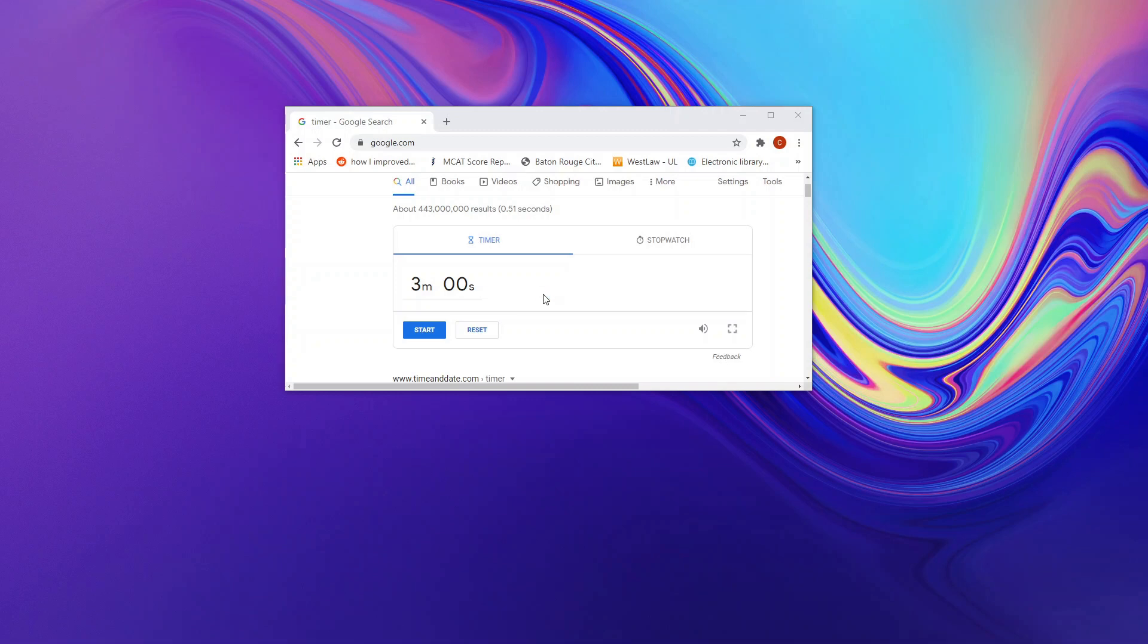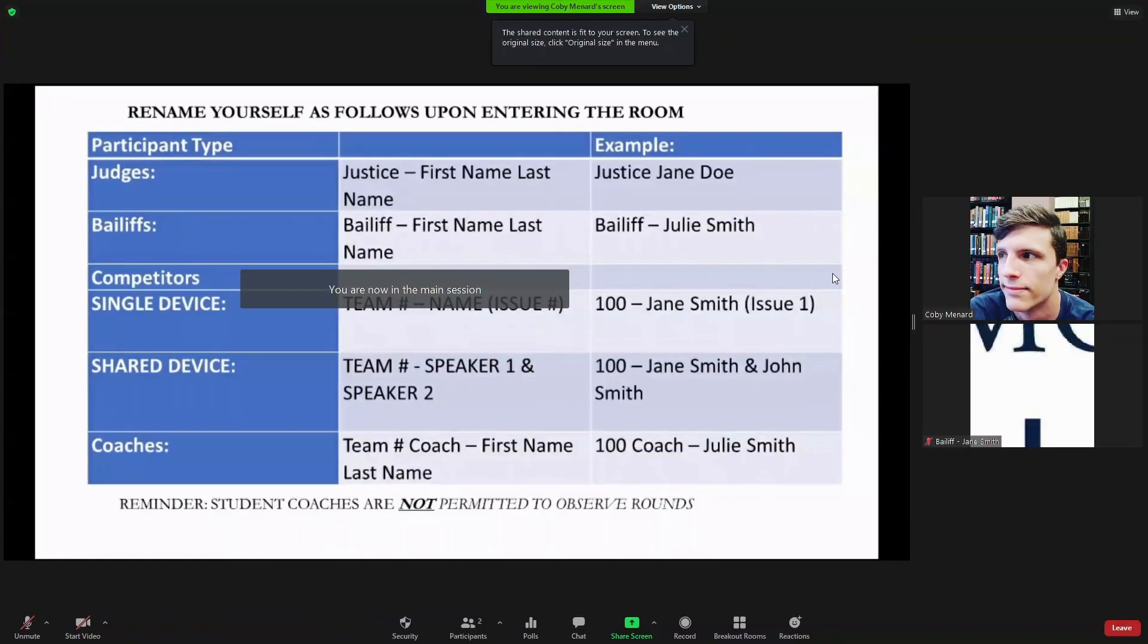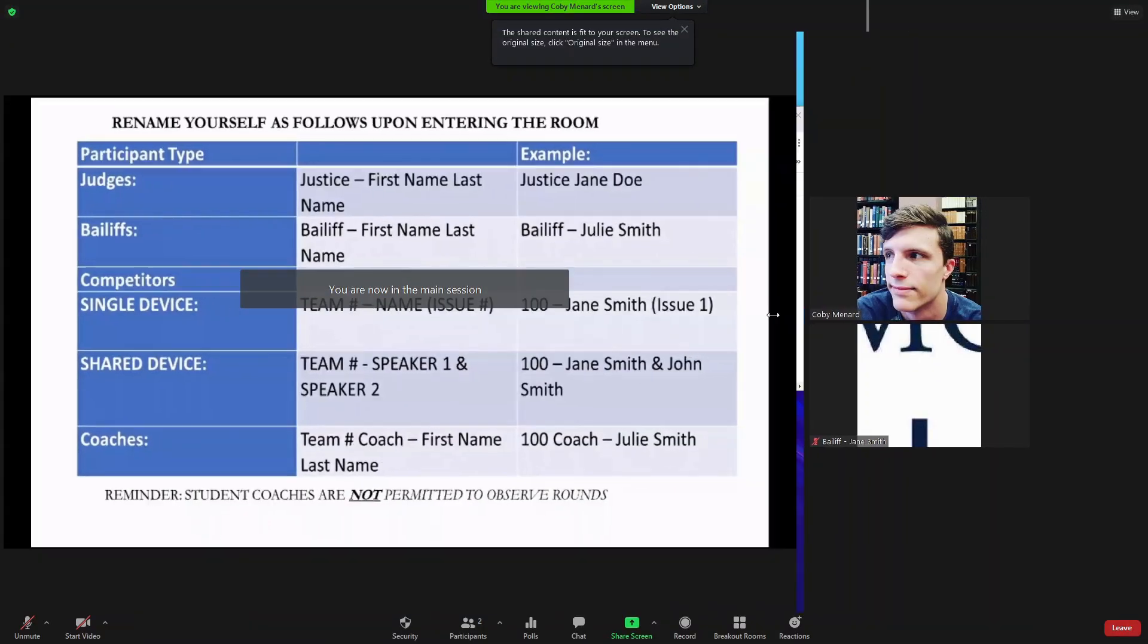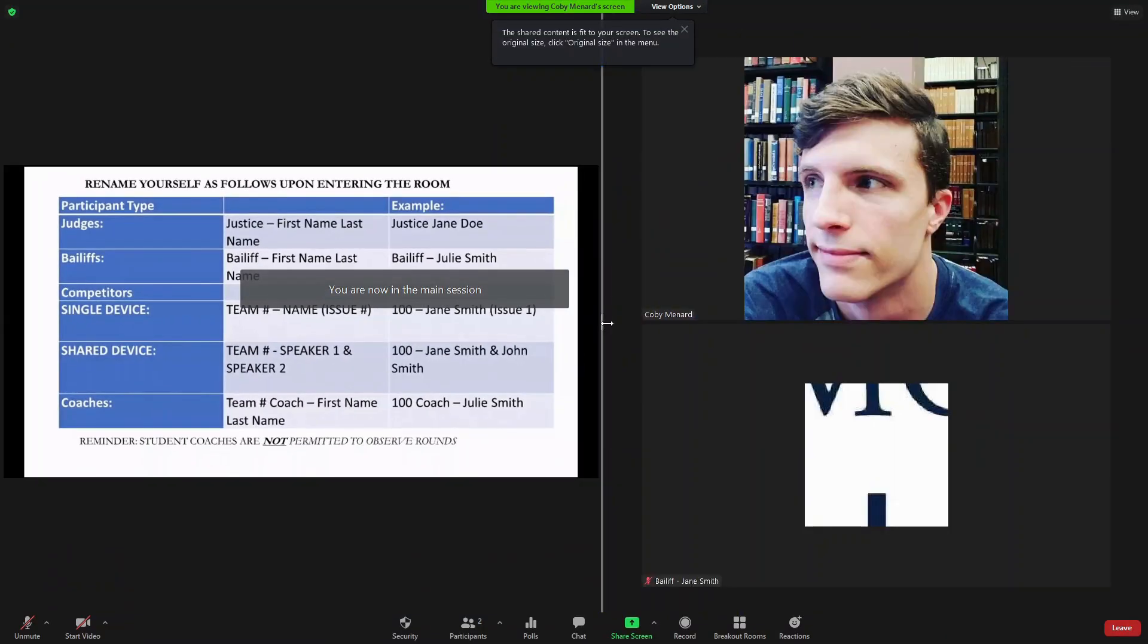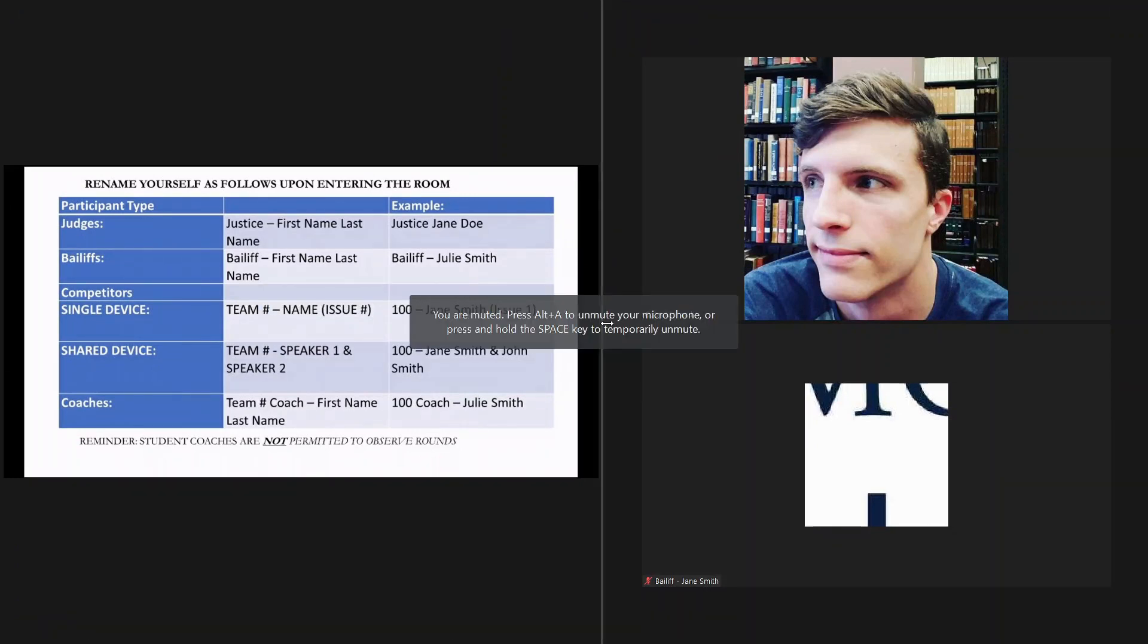If at any point during the rounds there is any problems or issues, again, we're asking you to use the GroupMe function or select the Ask for Help button at the bottom of your screen.